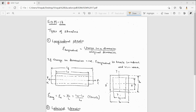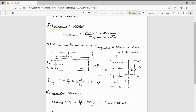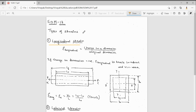Good morning everybody, welcome to Venaic Education. In this video we will see what are the types of strains. First one is longitudinal strain. Before, we have seen what is the strain — generally the strain is the change in length by original length, or change in dimension to original dimension.